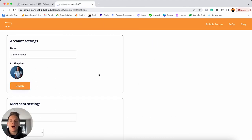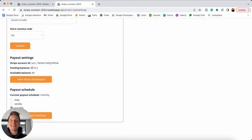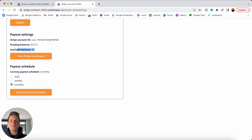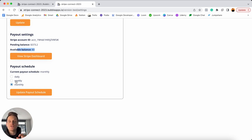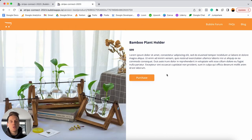Jumping back into Bubble, I've logged in as another user who already has set up their Stripe merchant account. Scrolling down you'll see a list of all their Stripe account information — things like their unique merchant ID, how much they have in pending transactions, and how much is available to be paid out. The user also has the ability to update their payout schedule — the interval at which they'll receive payouts from marketplace transactions — currently set to monthly, though you can change that to daily or weekly.